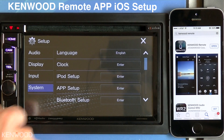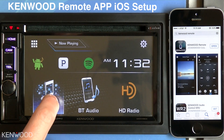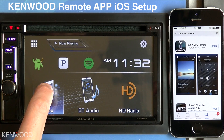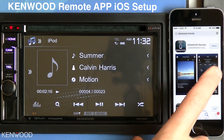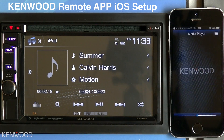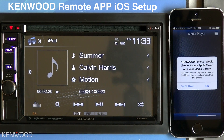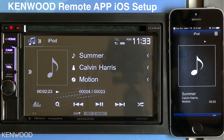Press the Home button, then select the iPod source. Now, open the app from the iOS device. Select OK. Now the app is connected to the DDX Multimedia Receiver.